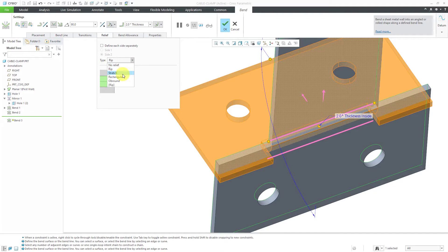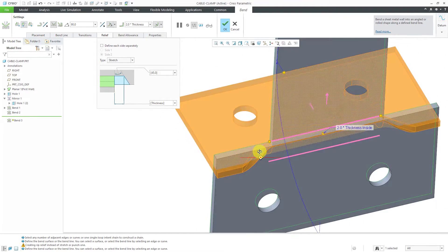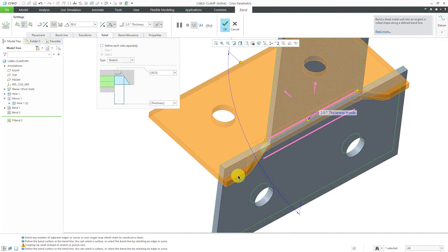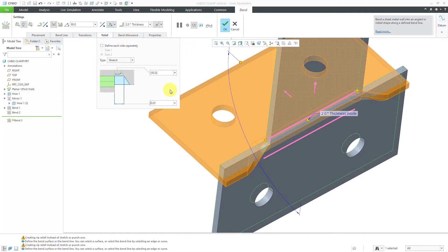Let's take a look at the next option — stretch relief. With stretch relief, you can see how it goes from the flat geometry into the curved geometry. You have two dimensions to control: the relief angle and the relief width. Right now it's using the sheet metal thickness as the same value as the width. You could also choose two times the thickness or manually enter a value.